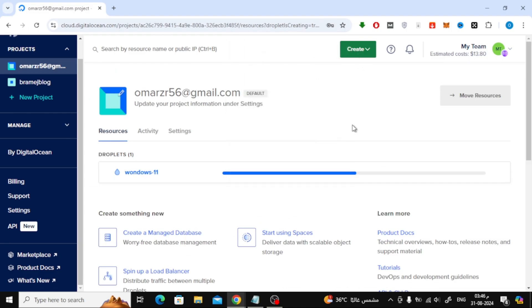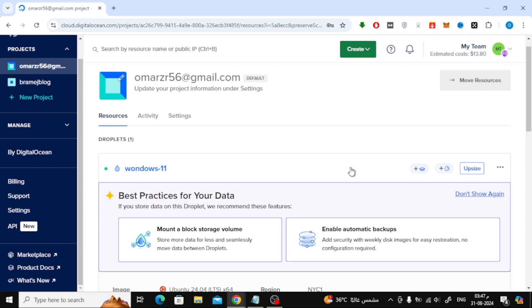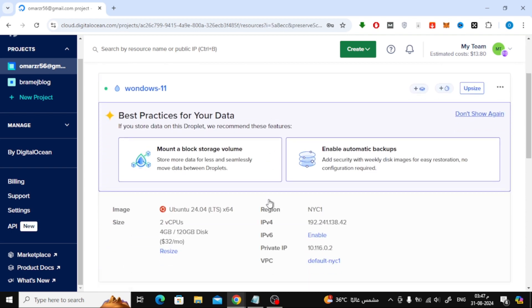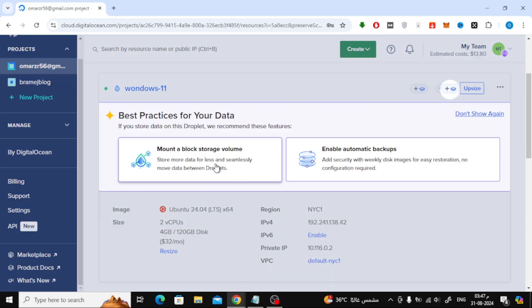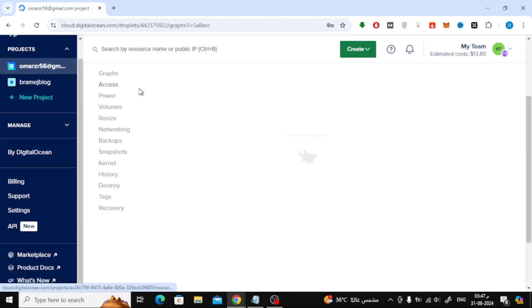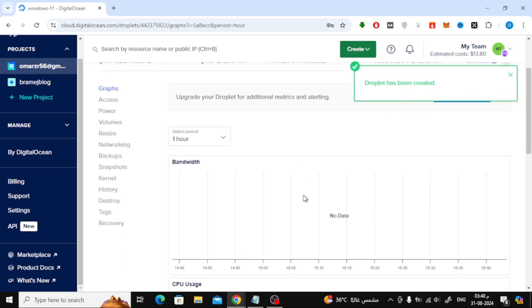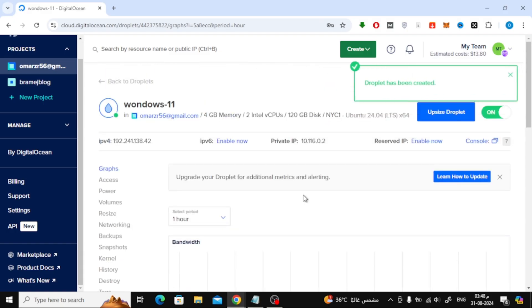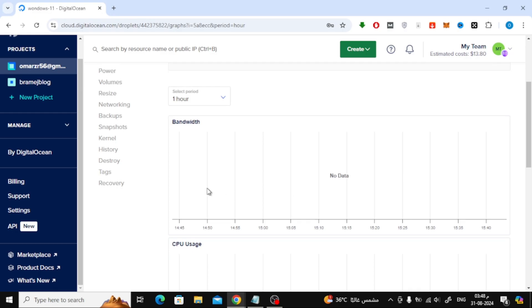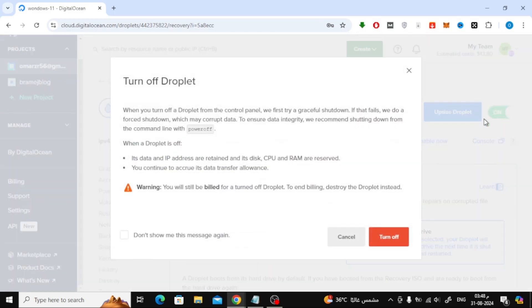Wait for a few seconds while DigitalOcean sets up your server. Once your server is ready, click on its name to enter the control panel. On the left sidebar, select Recovery. Then, stop the server by clicking Power Off in the top right corner.